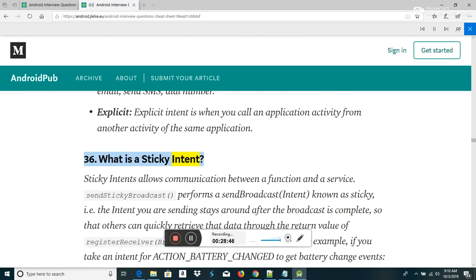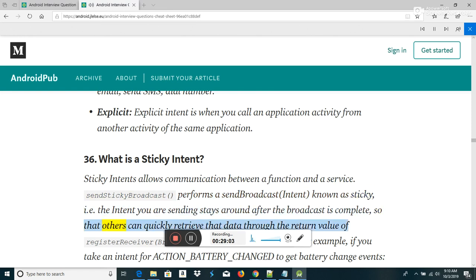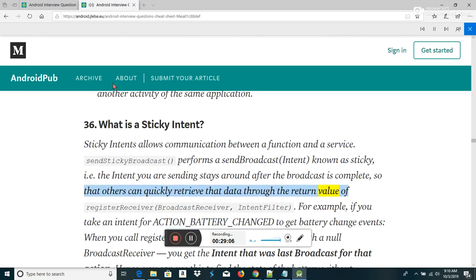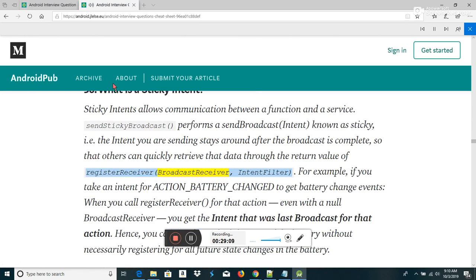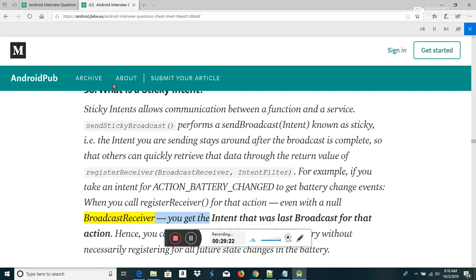What is a sticky intent? Sticky intents allow communication between a function and a service. sendStickyBroadcast() performs a sendBroadcast(Intent) known as sticky, i.e., the intent you are sending stays around after the broadcast is complete, so that others can quickly retrieve that data through the return value of registerReceiver(BroadcastReceiver, IntentFilter). For example, if you take an intent for ACTION_BATTERY_CHANGED to get battery change events, when you call registerReceiver for that action even with a null broadcast receiver, you get the intent that was last broadcast for that action.